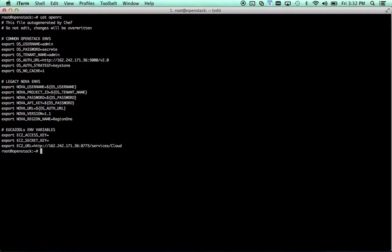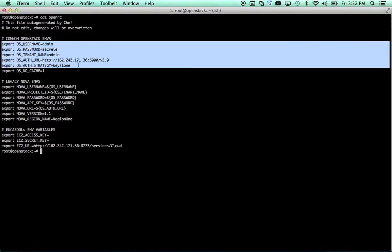The first thing that we're going to talk about are environment variables. All of the OpenStack Command Line tools are set to look for certain environment variables, and we have these set in this OpenRC file, which is auto-generated by our Chef install. This is going to vary based upon your installation method.